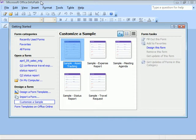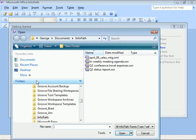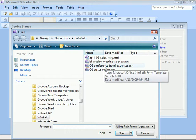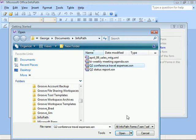Here from the Getting Started window, we'll click to open a form that's saved on our computer. Let's select the Q2 Conference Travel Expense form and click Open.